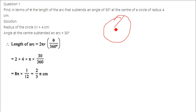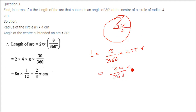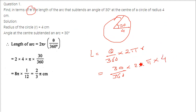Here we have a circle with an arc, and this arc has a 30 degree angle and radius is 4. The simple formula we have to use: length of the arc is theta by 360 into 2 pi r. So theta is 30 degrees, so we use 30 degree by 360 degree into 2 into pi, and we keep it as pi since we need the answer in terms of pi, and radius is 4.